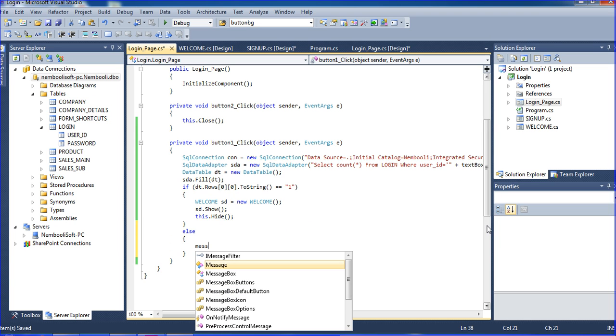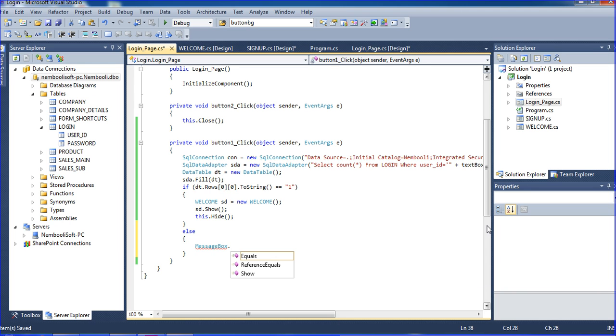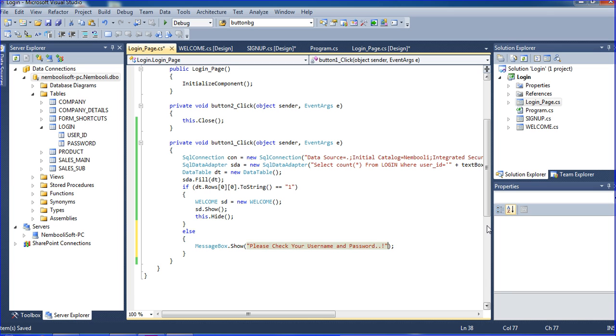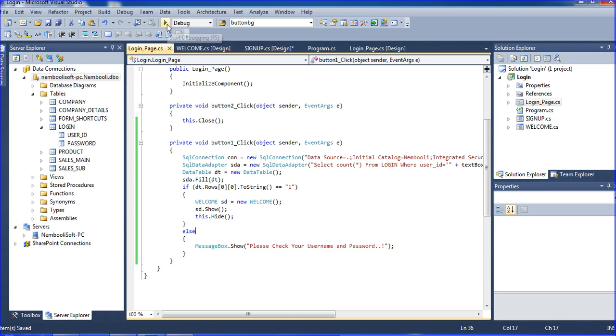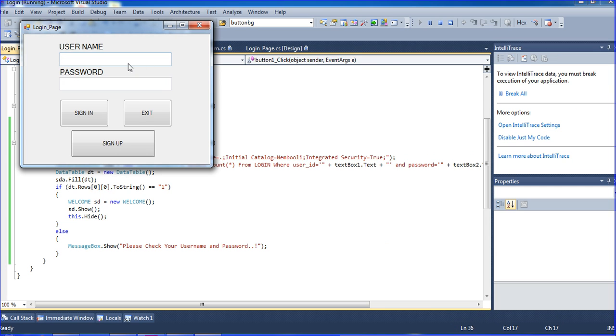Message box dot show, please check your username and password. So save it, it's okay. I am running the project. So it's coming login page.